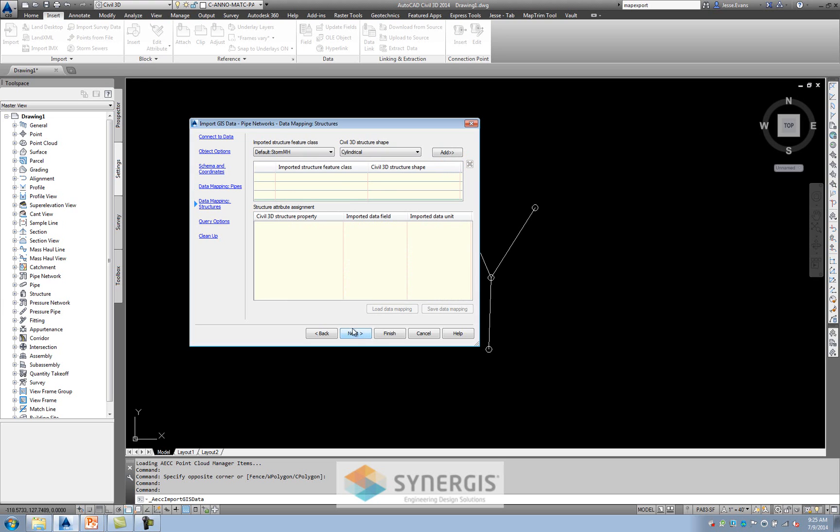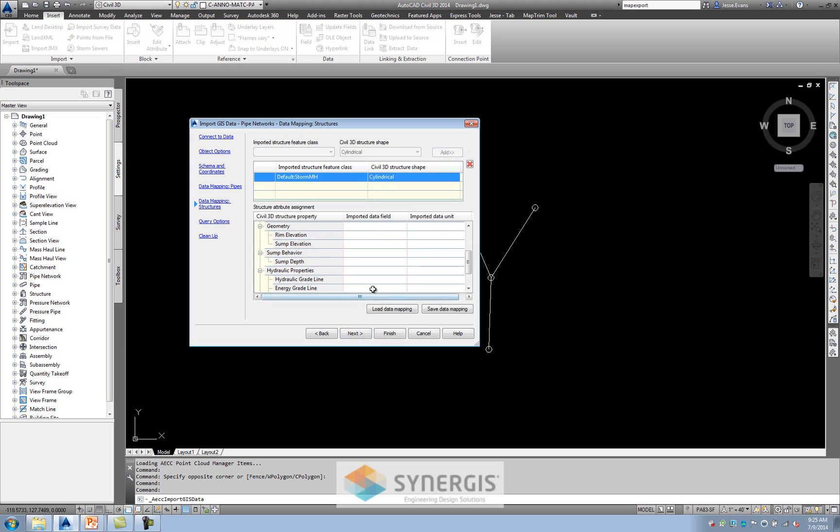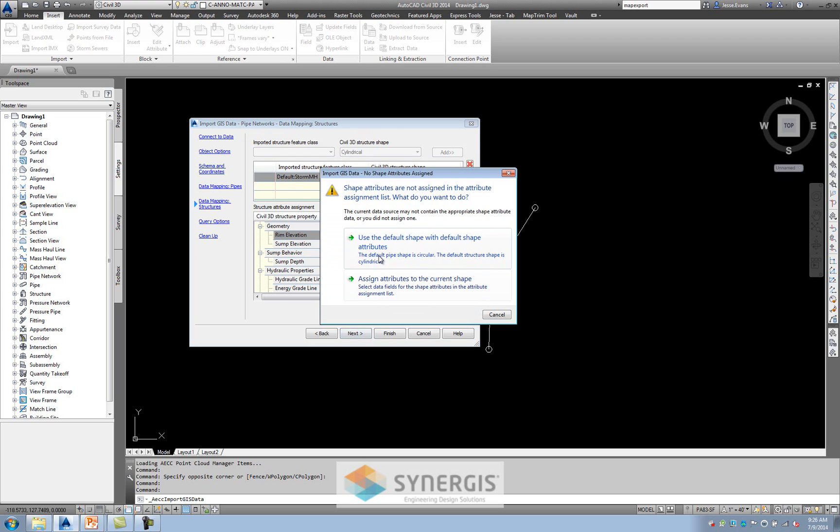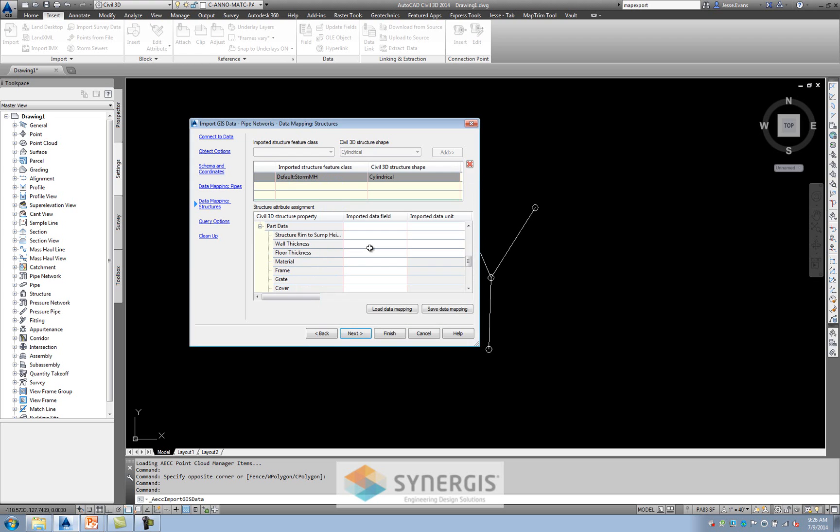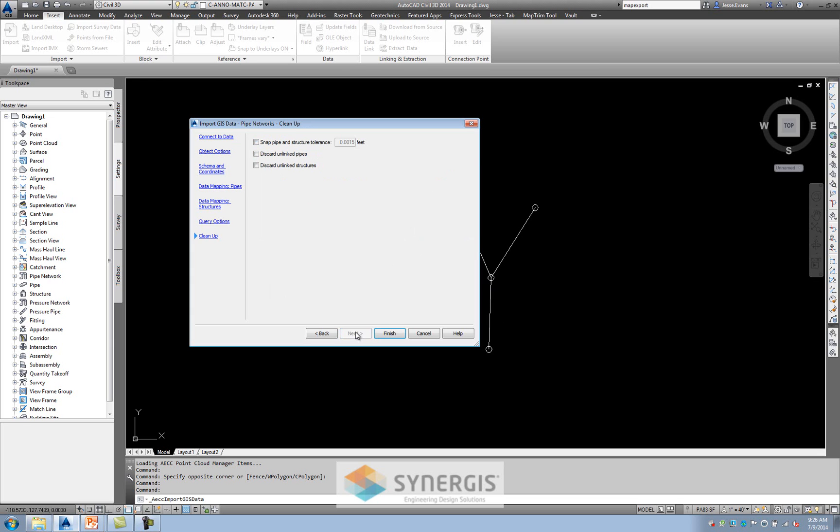And I'm going to do the same thing. I have the storm manholes. I'll hit add. And these attributes are slightly different. And these are all the attributes that you could add. Here's my rim elevation. I want to make sure that I pick up that surface elevation. I'll hit next. I'll use the default shape. This is going to allow you to filter. So if you don't want to have the entire network come in or the entire city of inlets, you could say just show me this little area. But since mine is so small, it's just this little design. I'm going to say import all. I'll hit next.